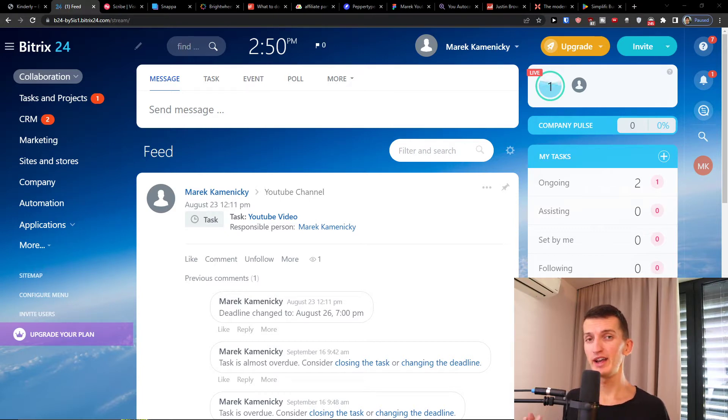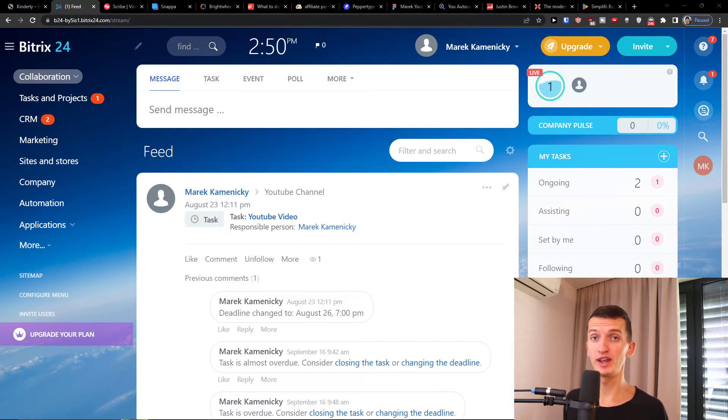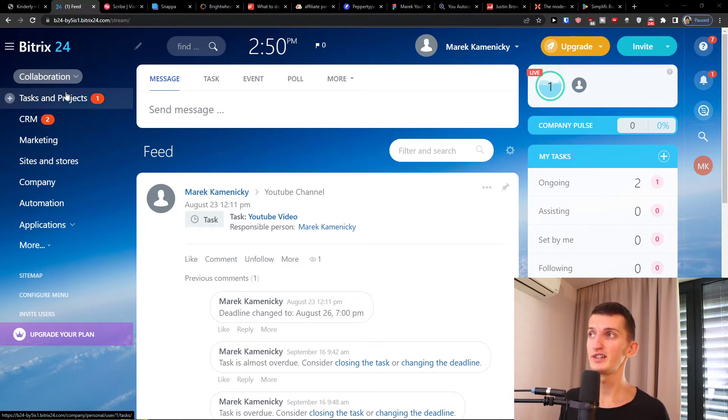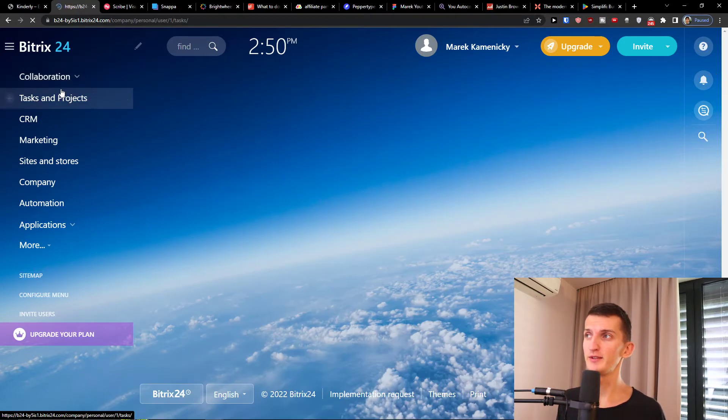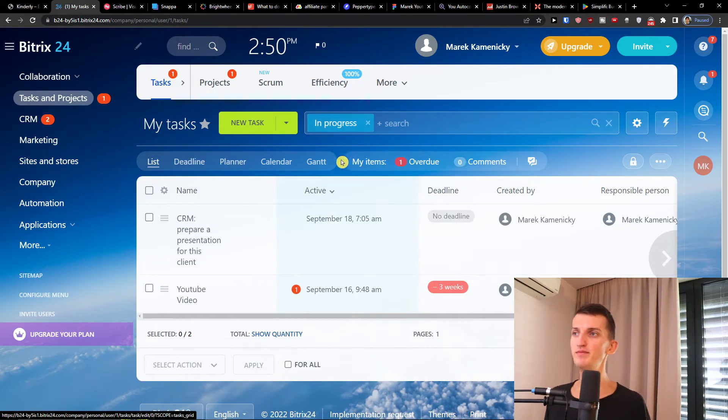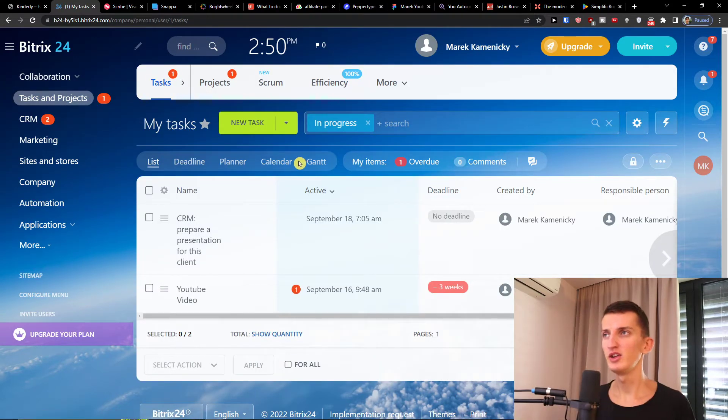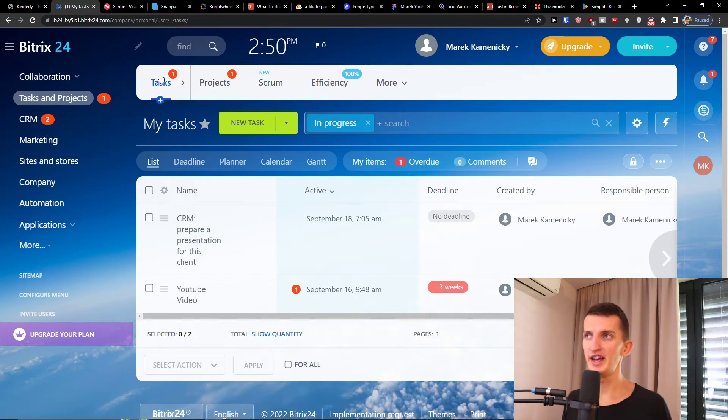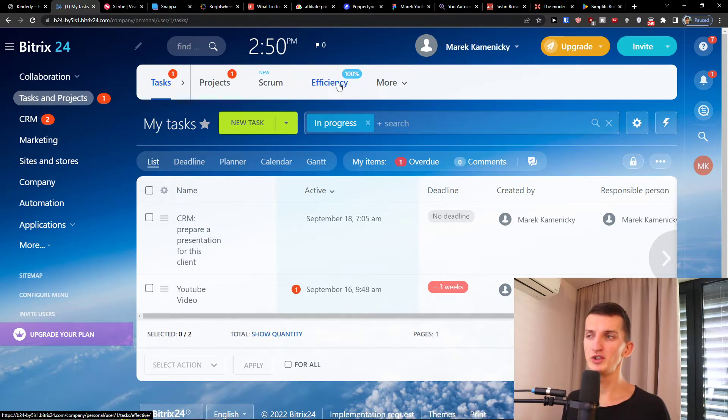When you enter a Bitrix24 account you want to click here on tasks and projects. When you're here you're gonna find the tasks, the projects, and the scrum efficiency.